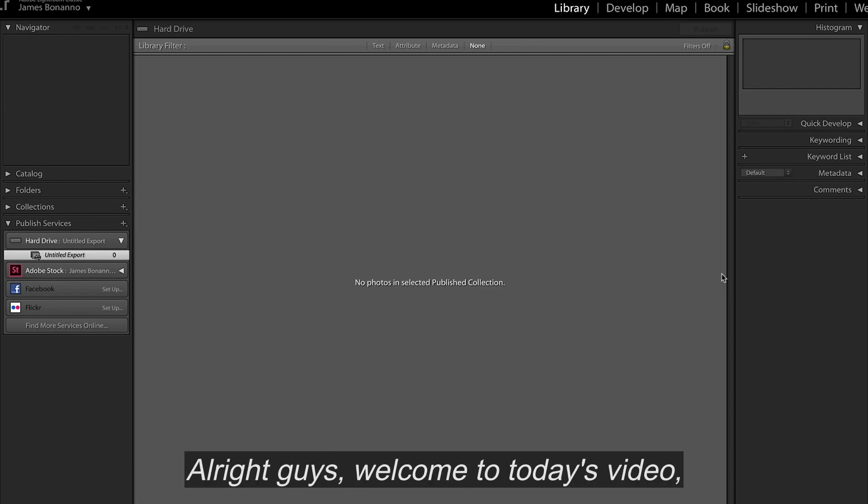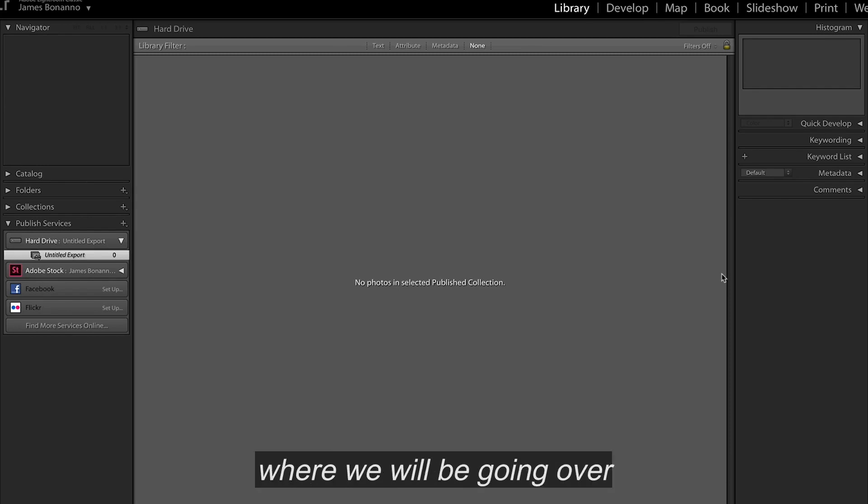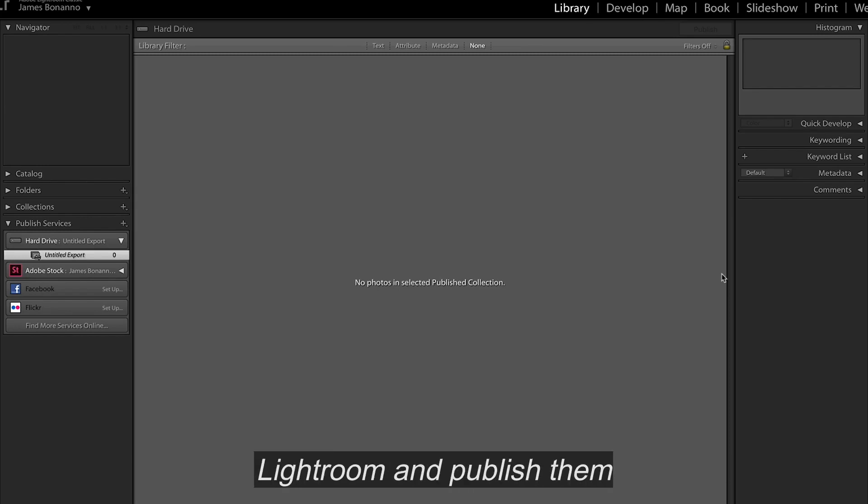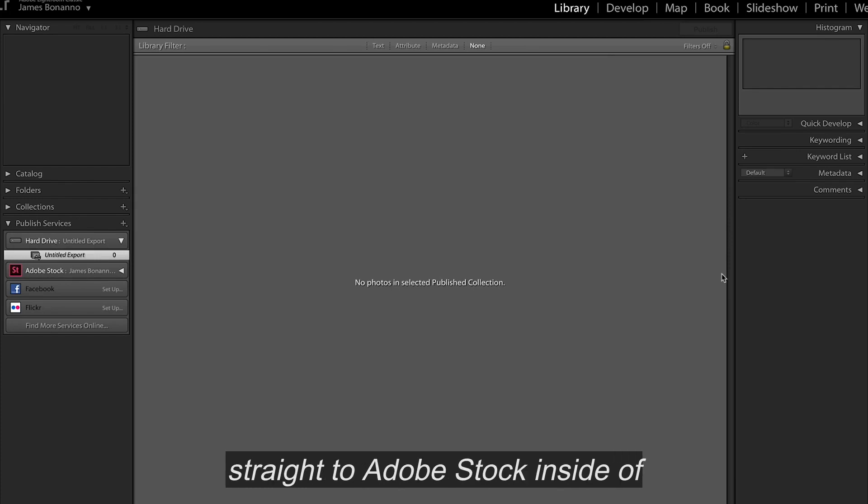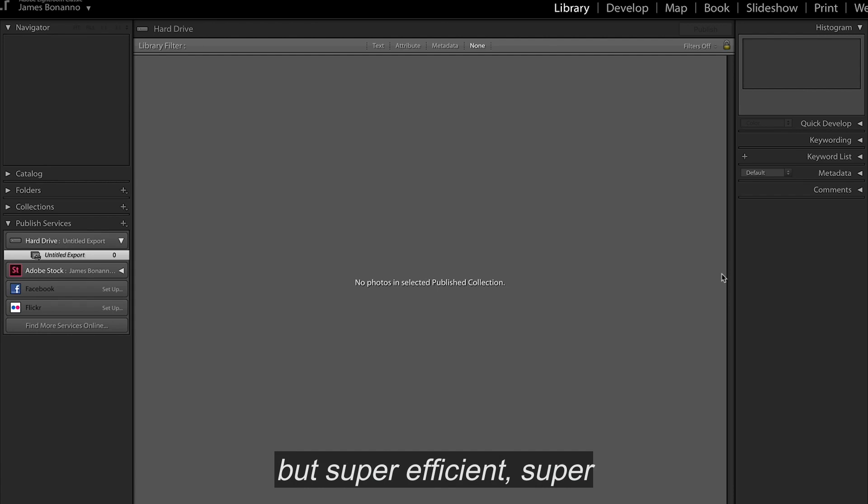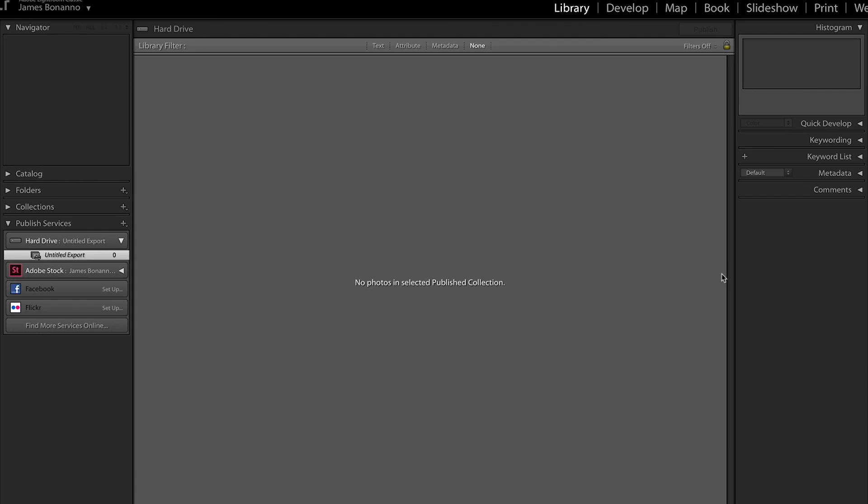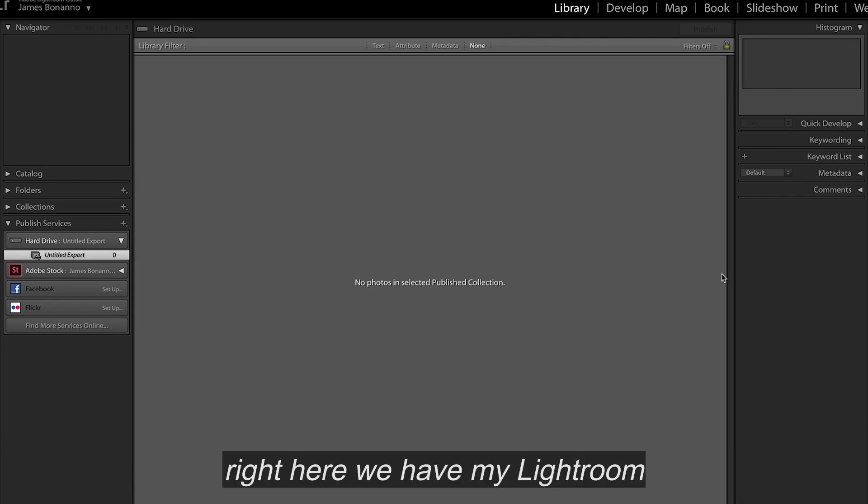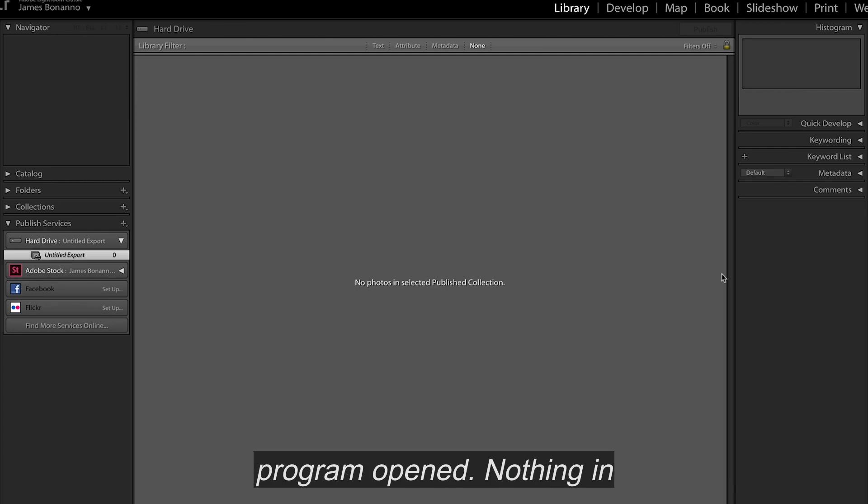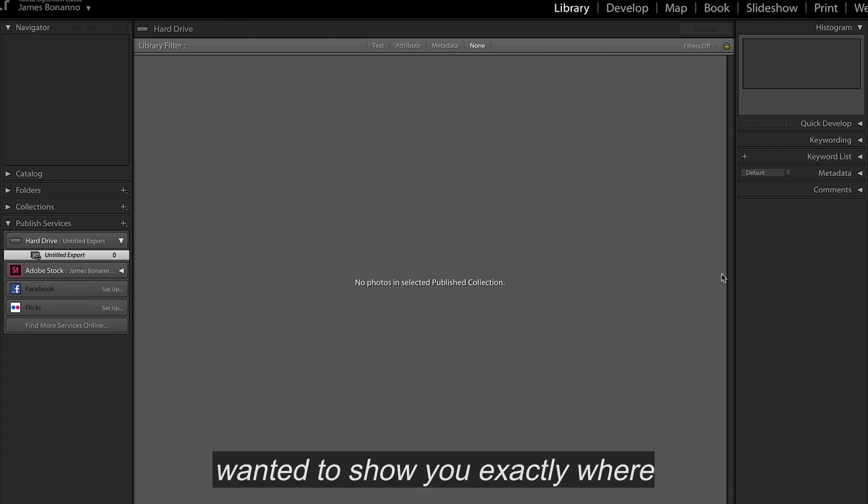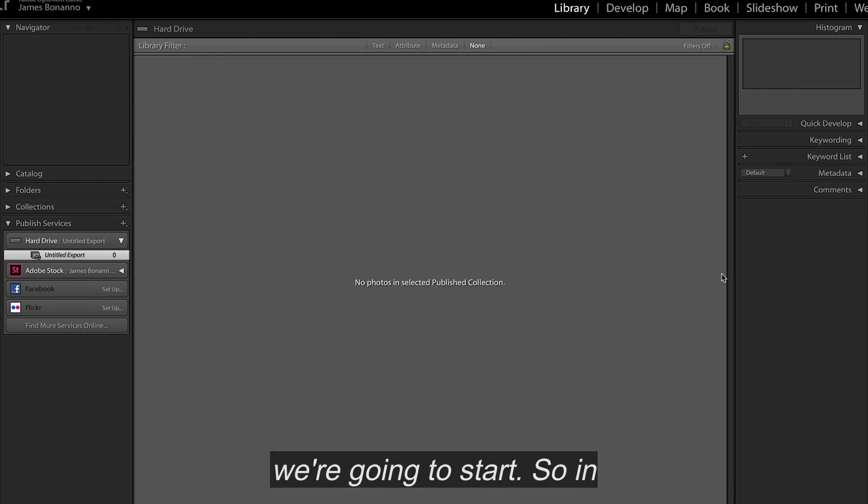All right, guys. Welcome to today's video, where we will be going over how to edit your photos in Lightroom and publish them straight to Adobe Stock inside of Lightroom. Very quick and easy, but super efficient, super useful for all of your stock contribution needs and a little bit of Lightroom editing. So let's get started. So right here, we have my Lightroom program opened. Nothing in here right now, just because I wanted to show you exactly where we're going to start.